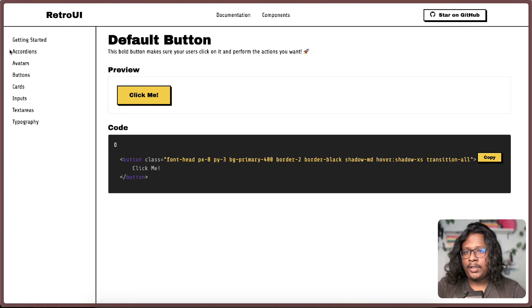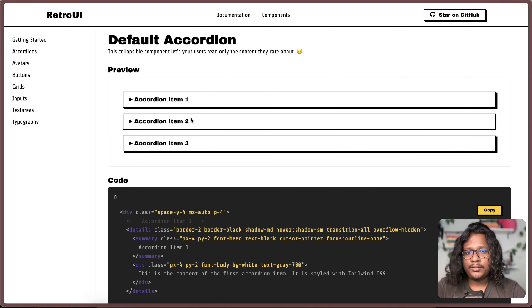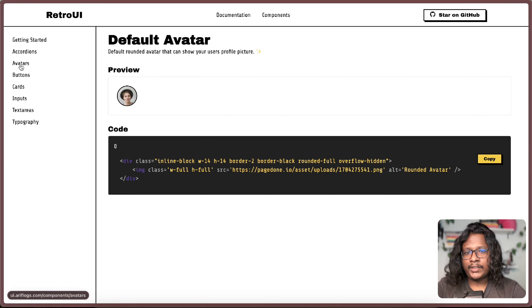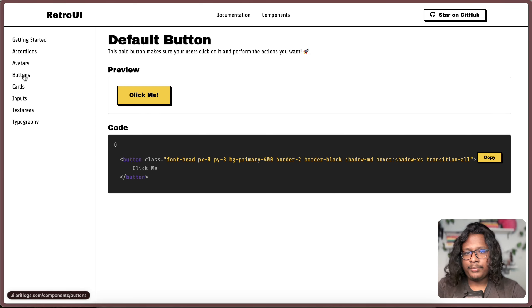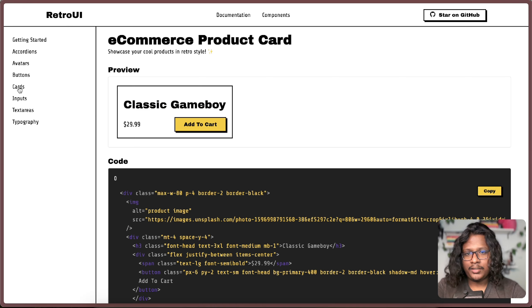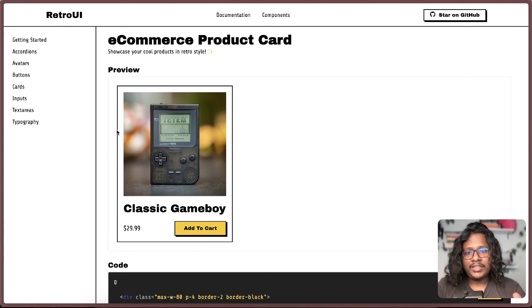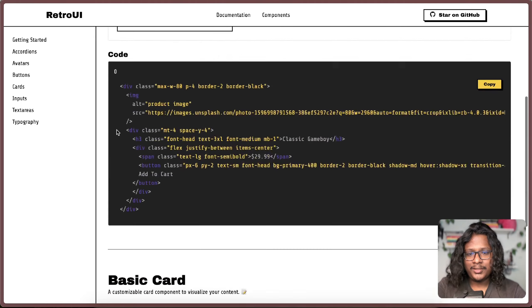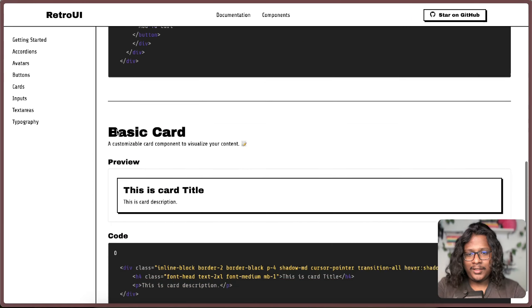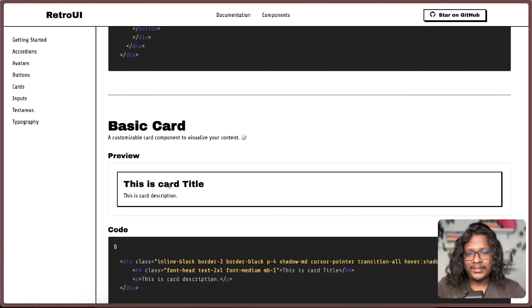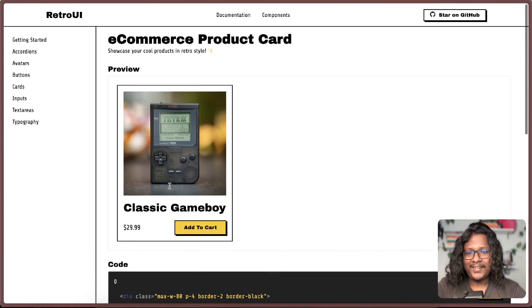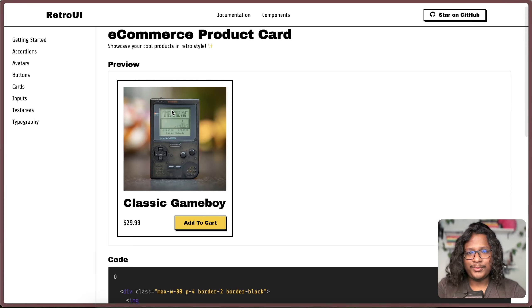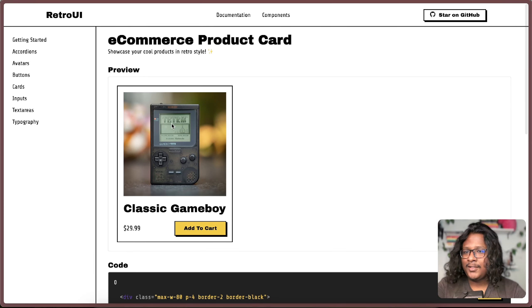So far I have accordions, avatars, buttons that I just showed you, cards. You can see how it looks so unique than other typical UI libraries. There's also the basic card. I think this should be on top of this one but I gotta do some ordering here but anyways.